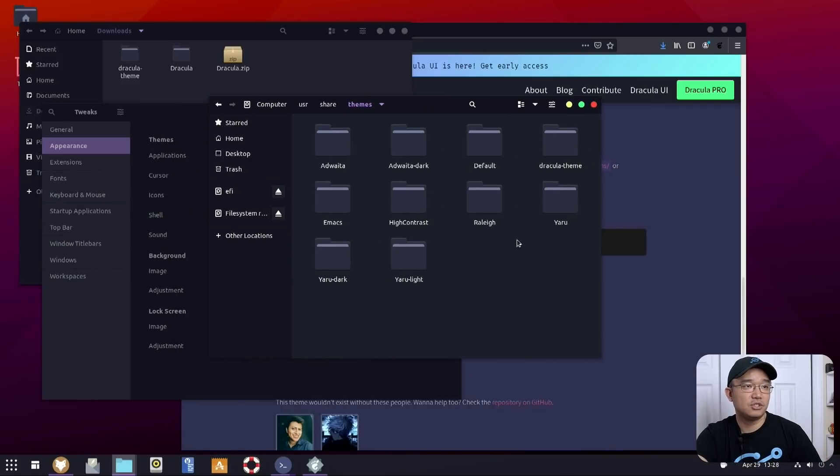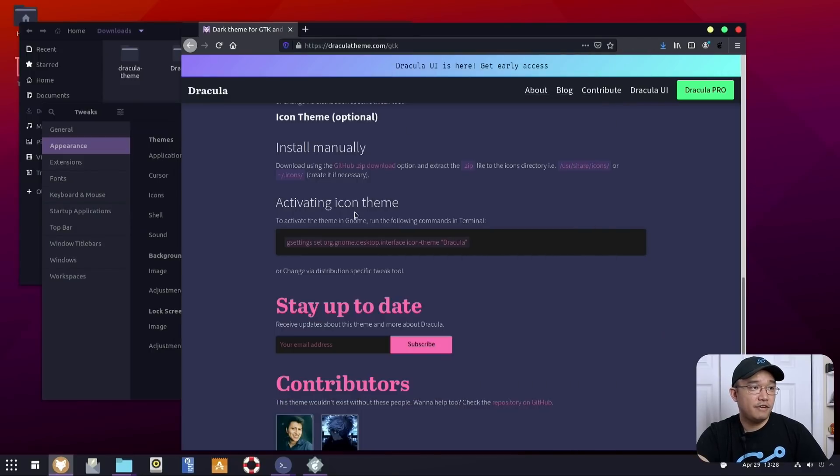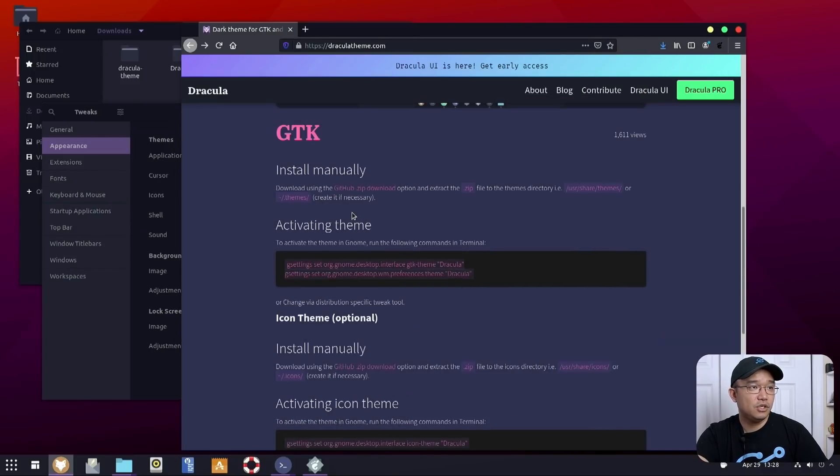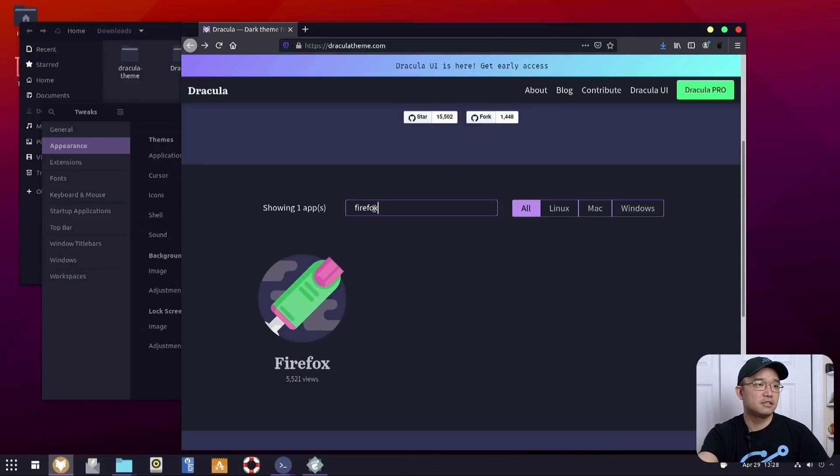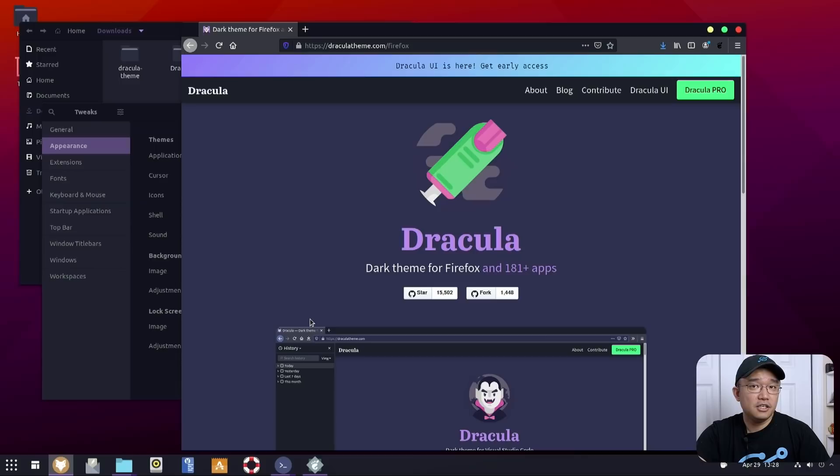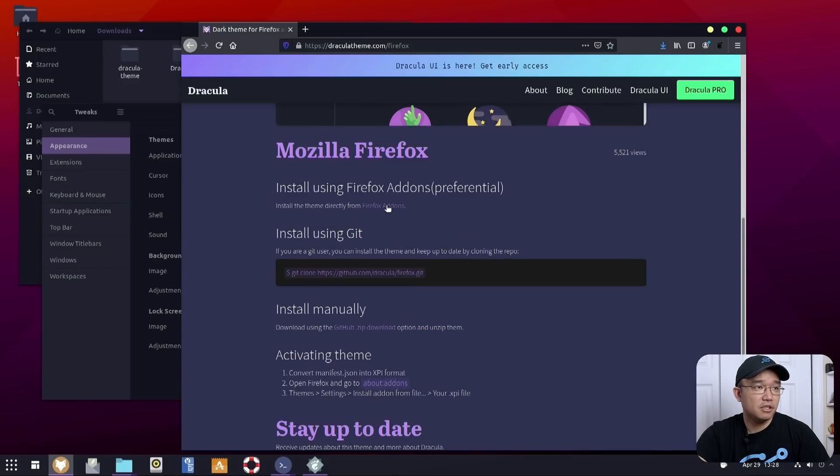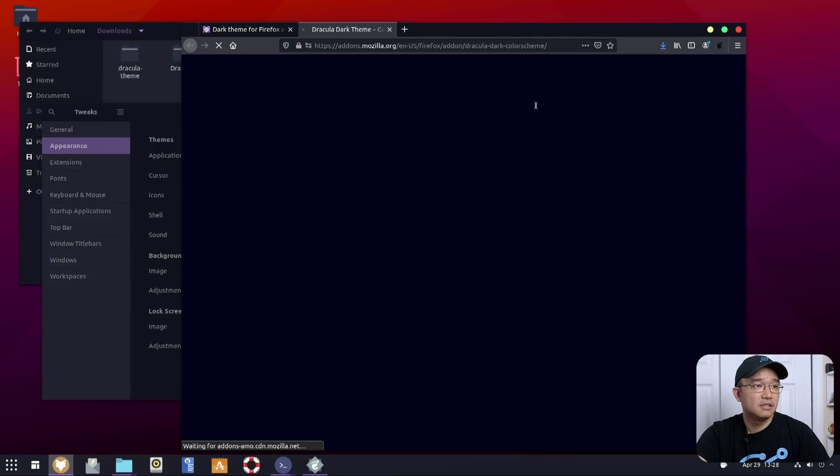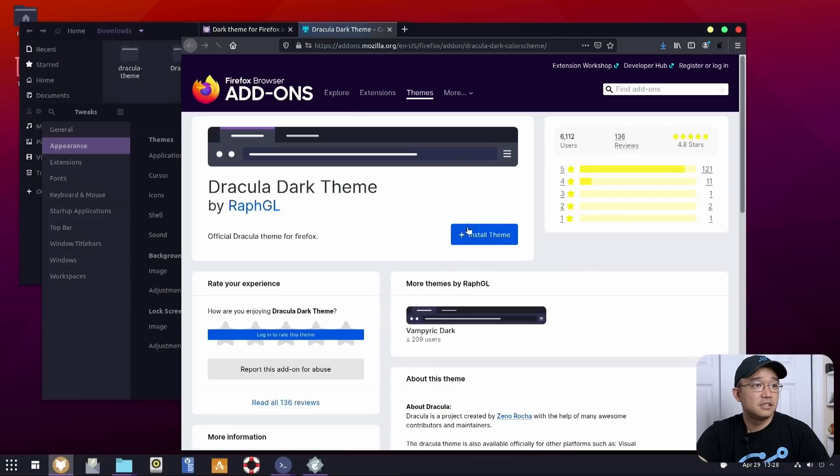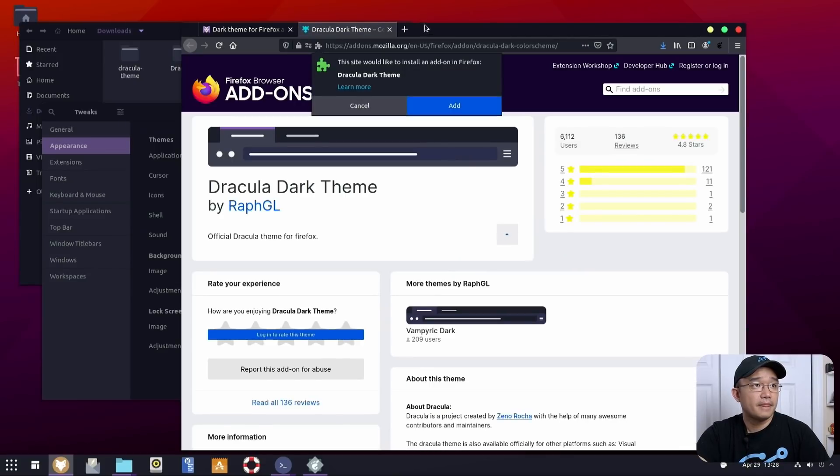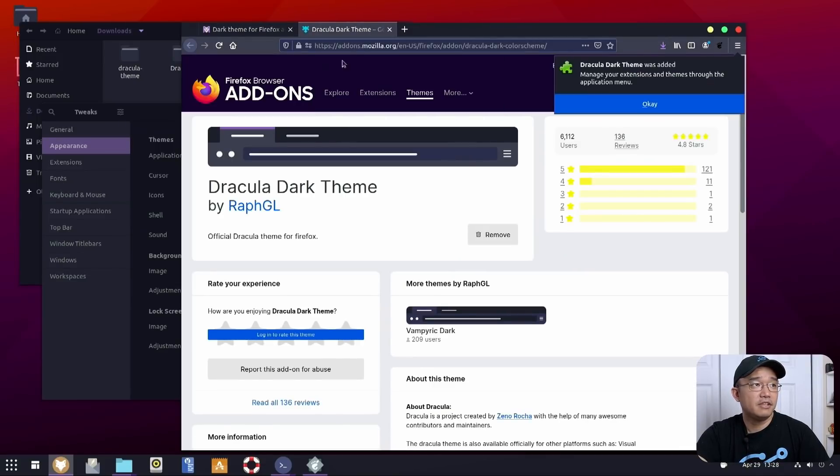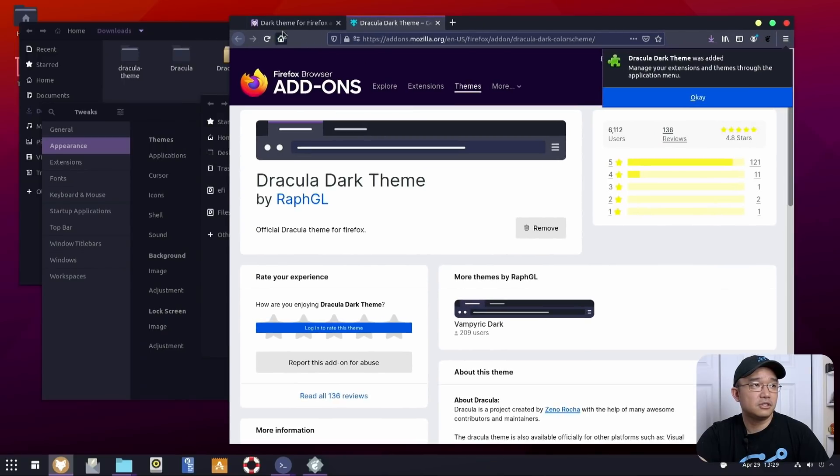But we're not done here because obviously this is only just a gnome shell. There's also Firefox, like I said, we could do. So let's pop over to Firefox. In here, we'll just pop into grabbing this Firefox add-on. Install theme. Add. And there we have it. The menu bars, the buttons. Awesome.